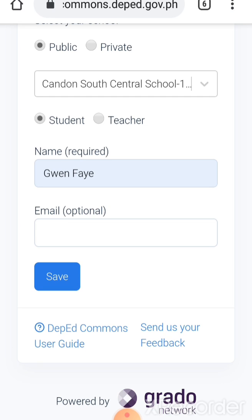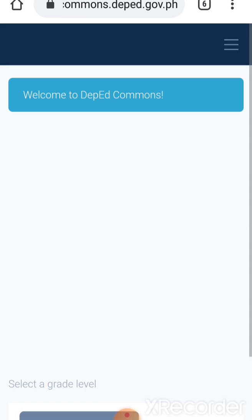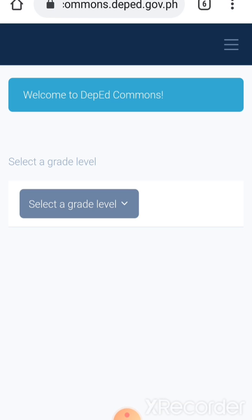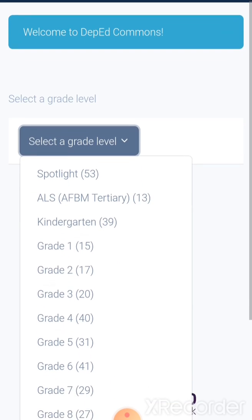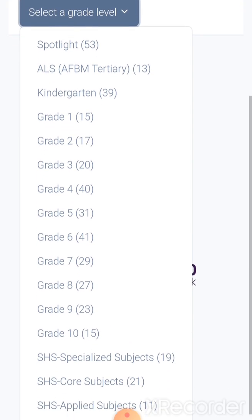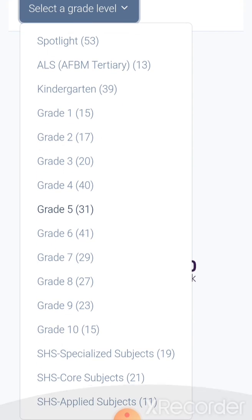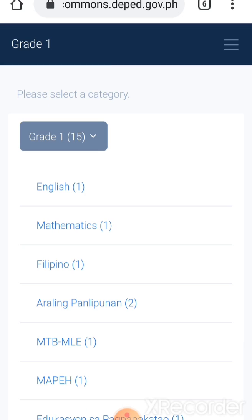And then you just click save. Now here you select the grade level. So we have different materials in here, so I'll just go to grade one.